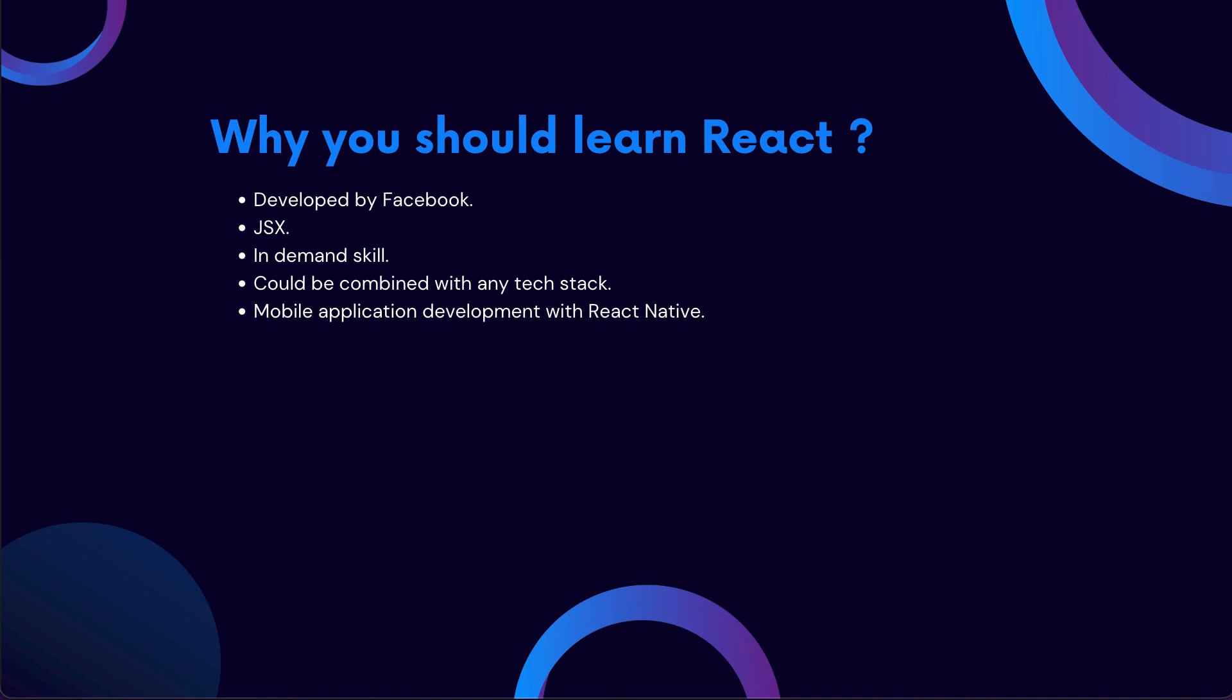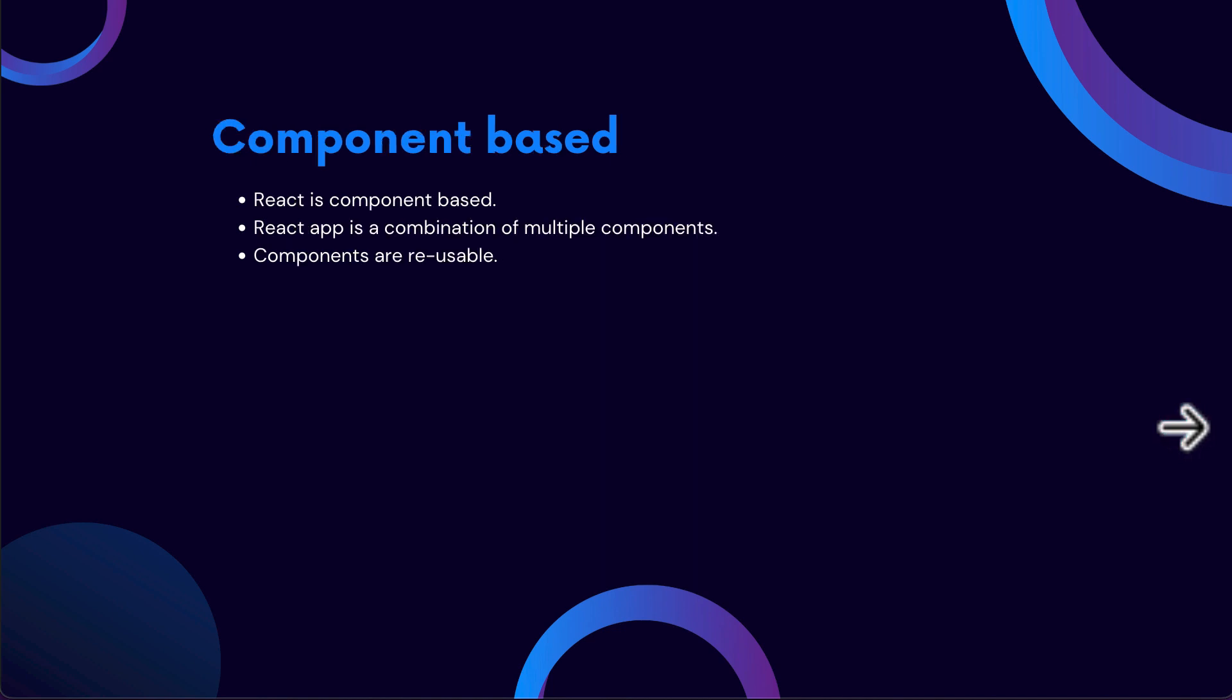Alright, so once we know what exactly is React, why it is used, and why you should learn it, let's now dive a little bit into React and learn what exactly React is. Let's specifically learn about the component-based nature of React. React is component-based. And what do we mean by that? A component is nothing but the smallest building block of a React application. A React app is nothing but a combination of multiple such components combined together. So in order to understand this, consider an example of an Instagram post. If you take a look at the Instagram post, it has the picture, it has the like button, it has the share button, and also has some space for commenting as well.